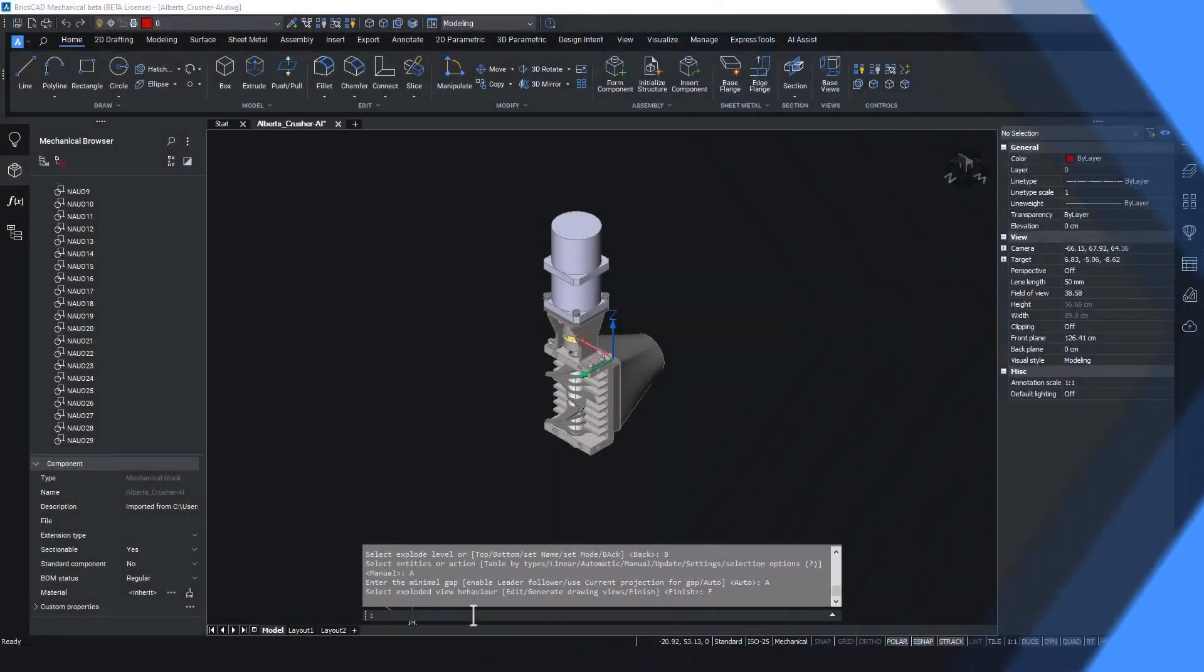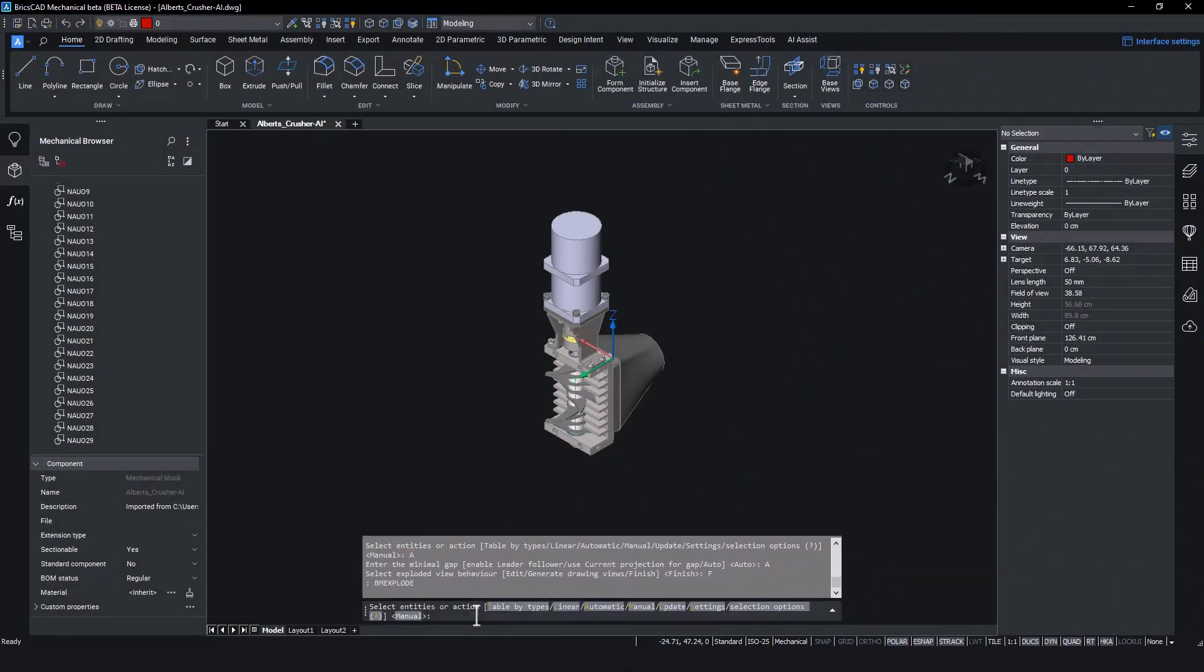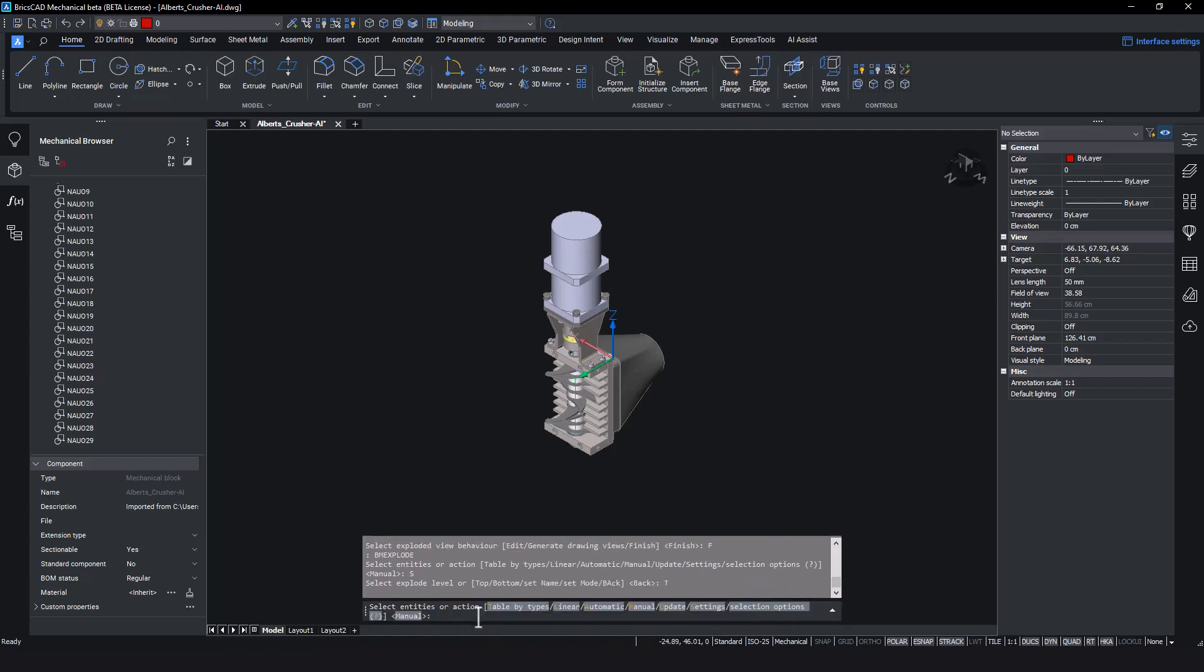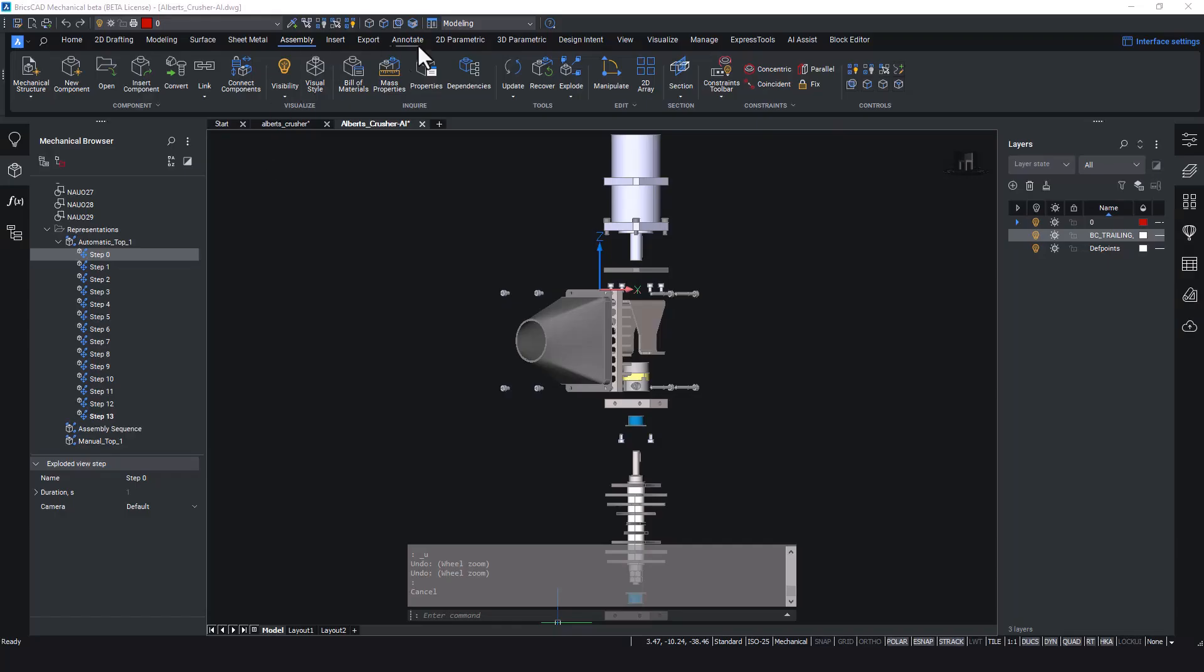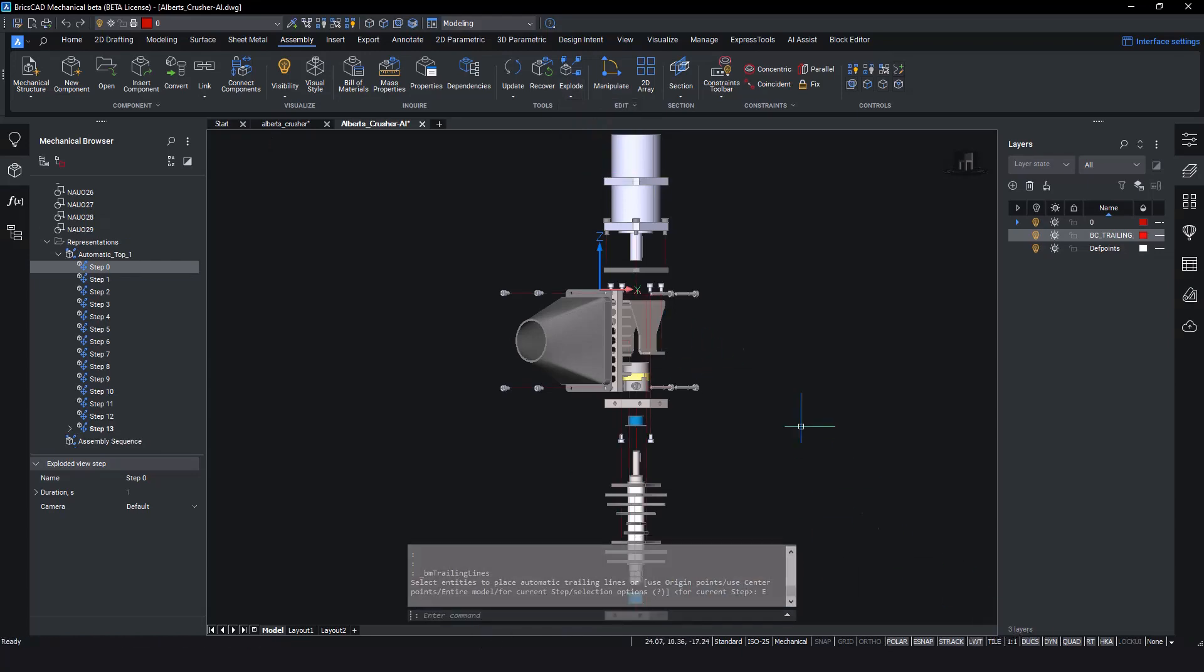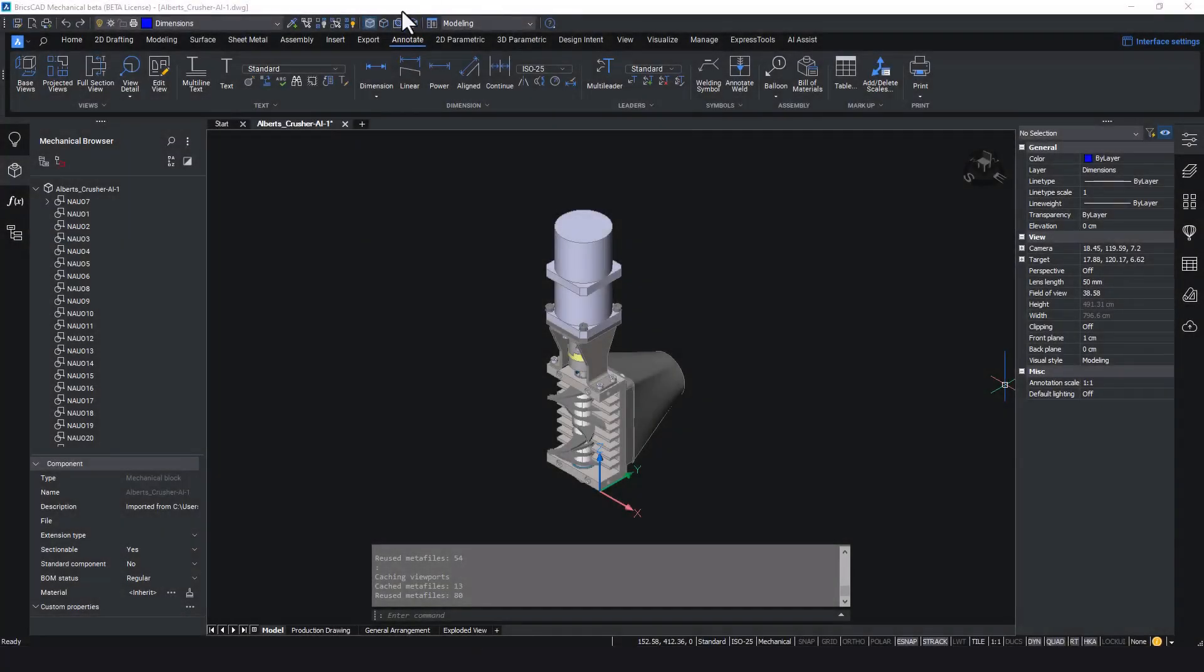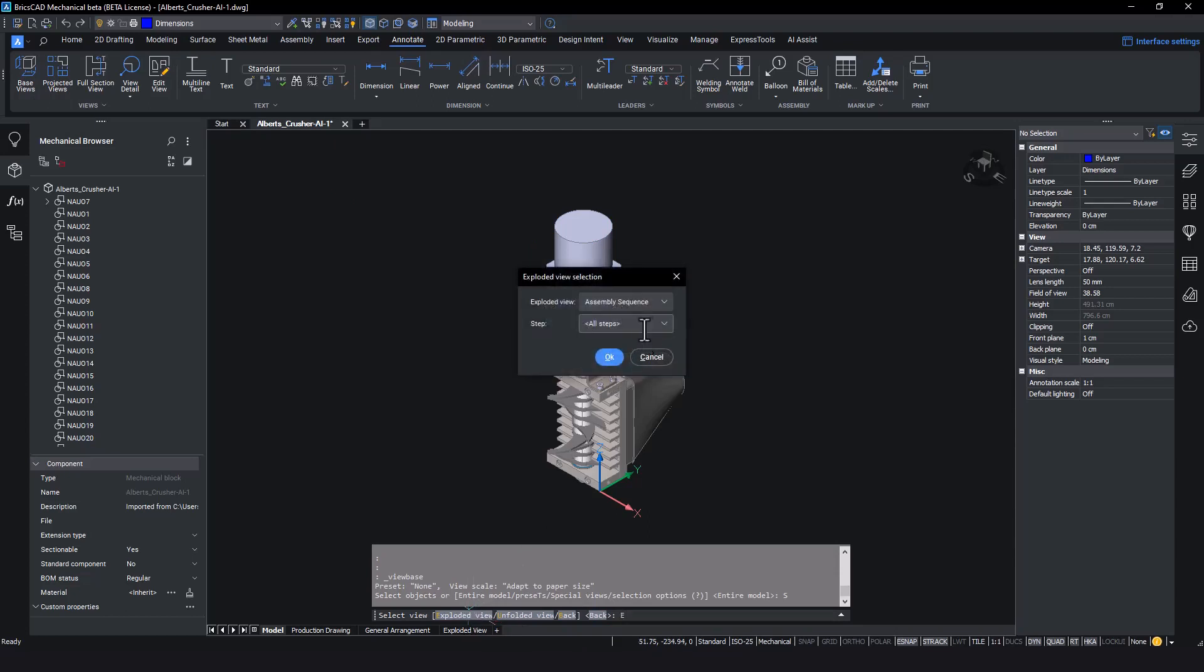To create the exploded view drawing, we must first create an exploded sequence on the 3D assembly model. As with most processes in BricsCAD, this is nice and easy. We simply enter the explode command and, for the purposes of the exploded view drawing, select the automatic option. Using the trailing lines feature found in the ribbon, we can make the path of each component clear. Returning back to the ribbon and selecting the View Base command, this time we select exploded views and select the sequence we just created.